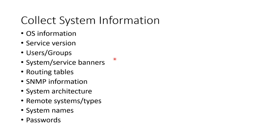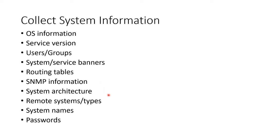We'll look for operating system versions, service versions, users and groups, service banners for systems or services, route tables, SNMP information, system architecture, remote systems, the types of systems, the names of systems, and their passwords.